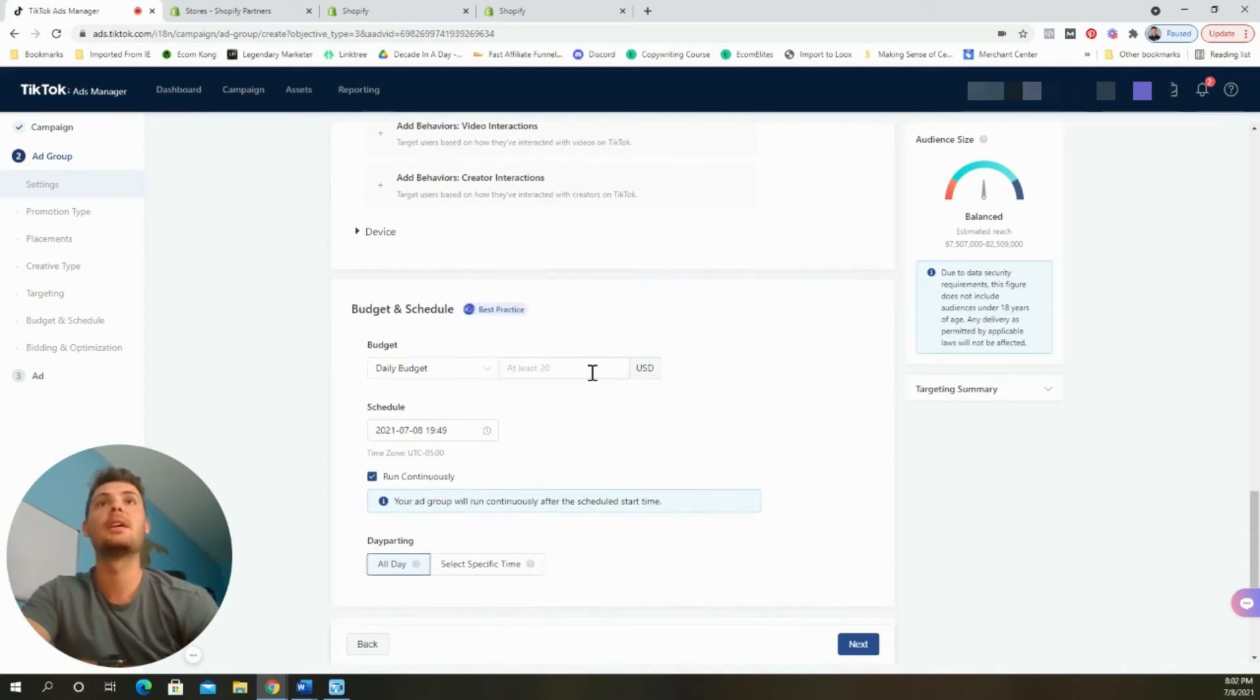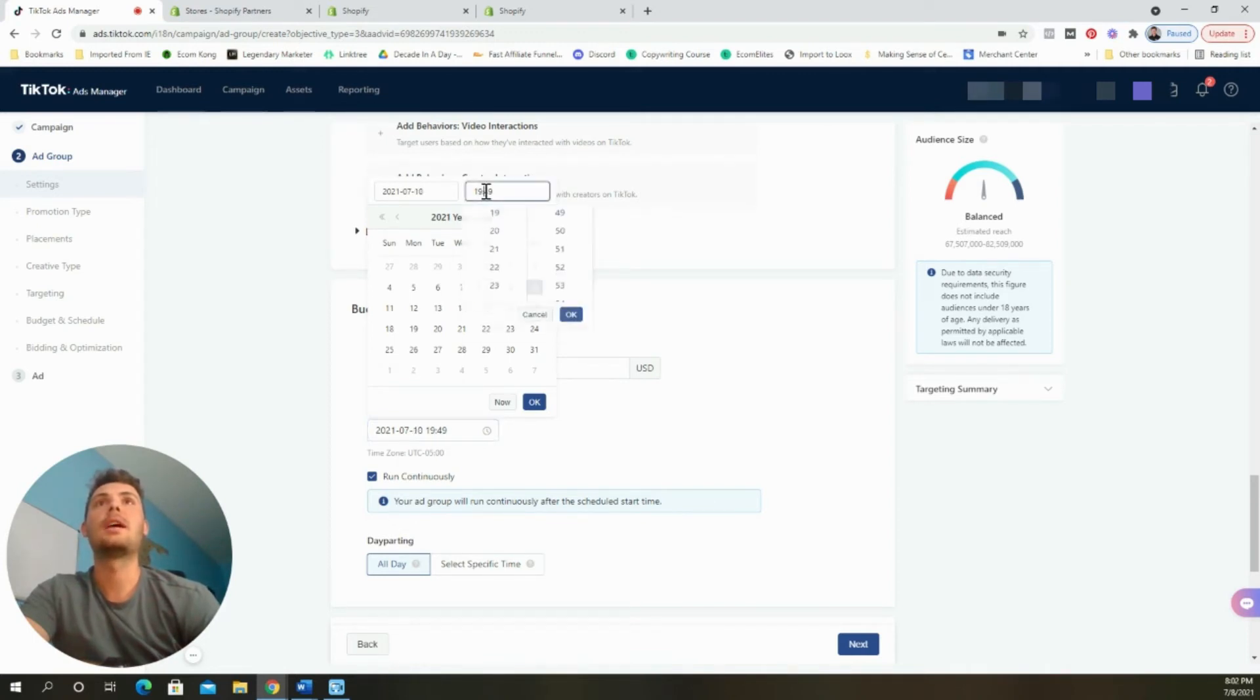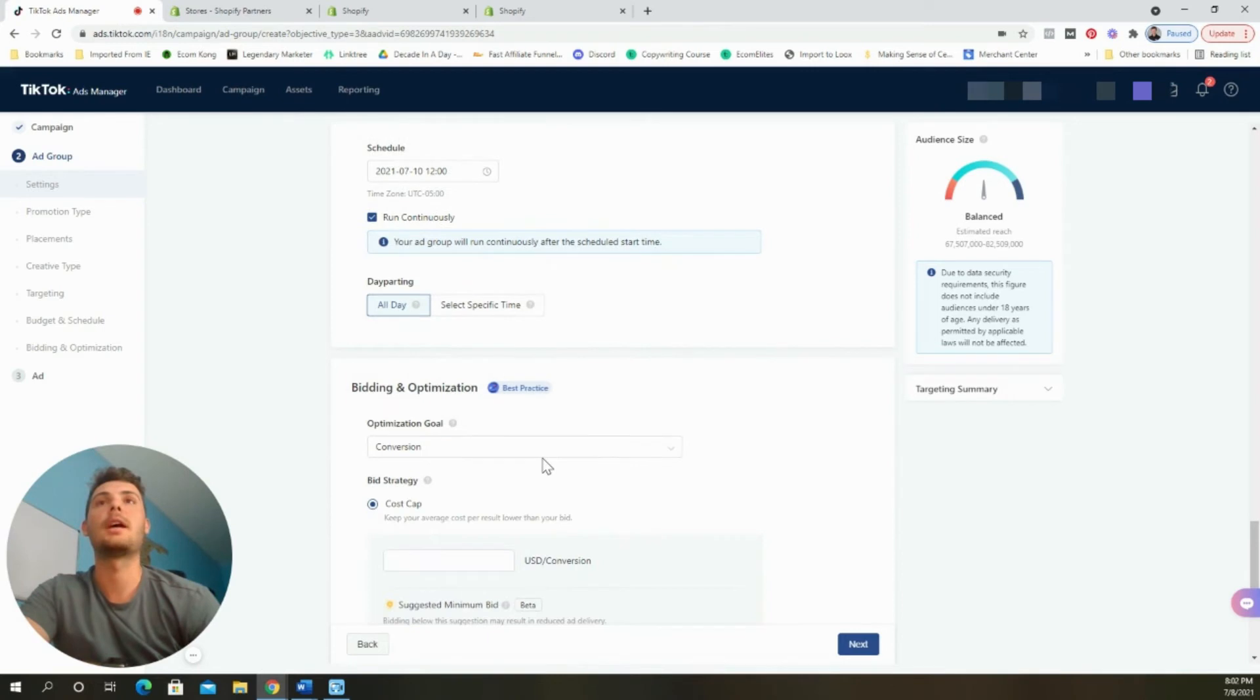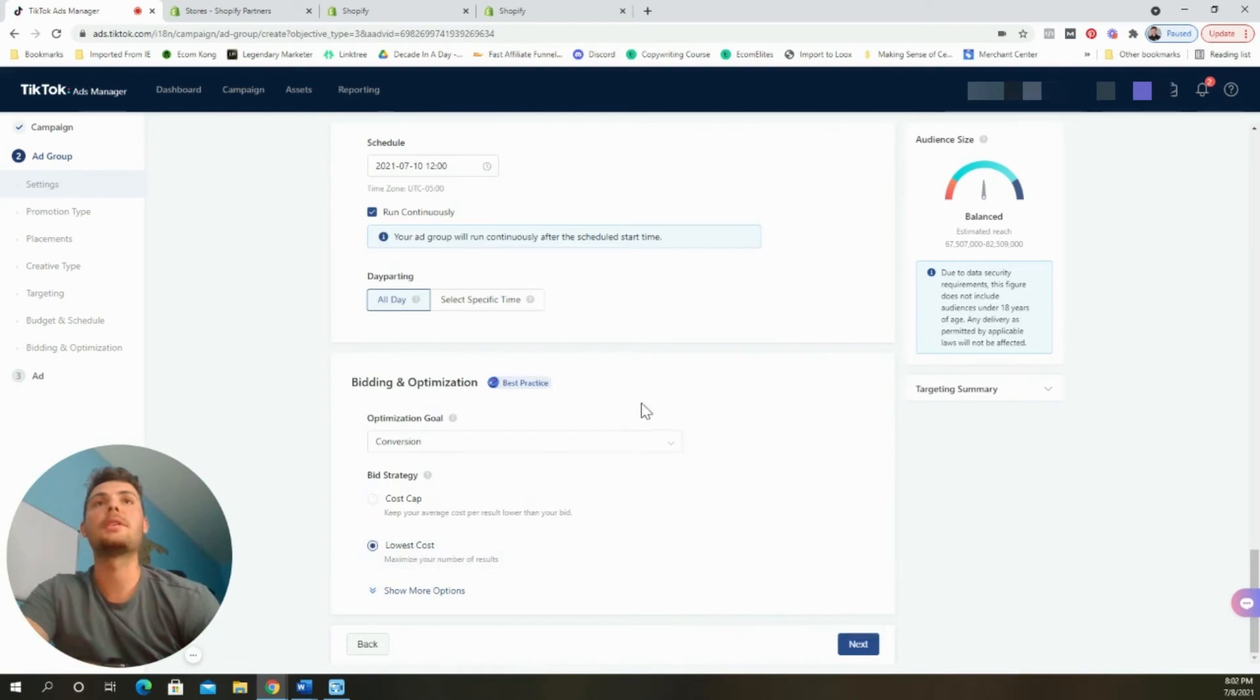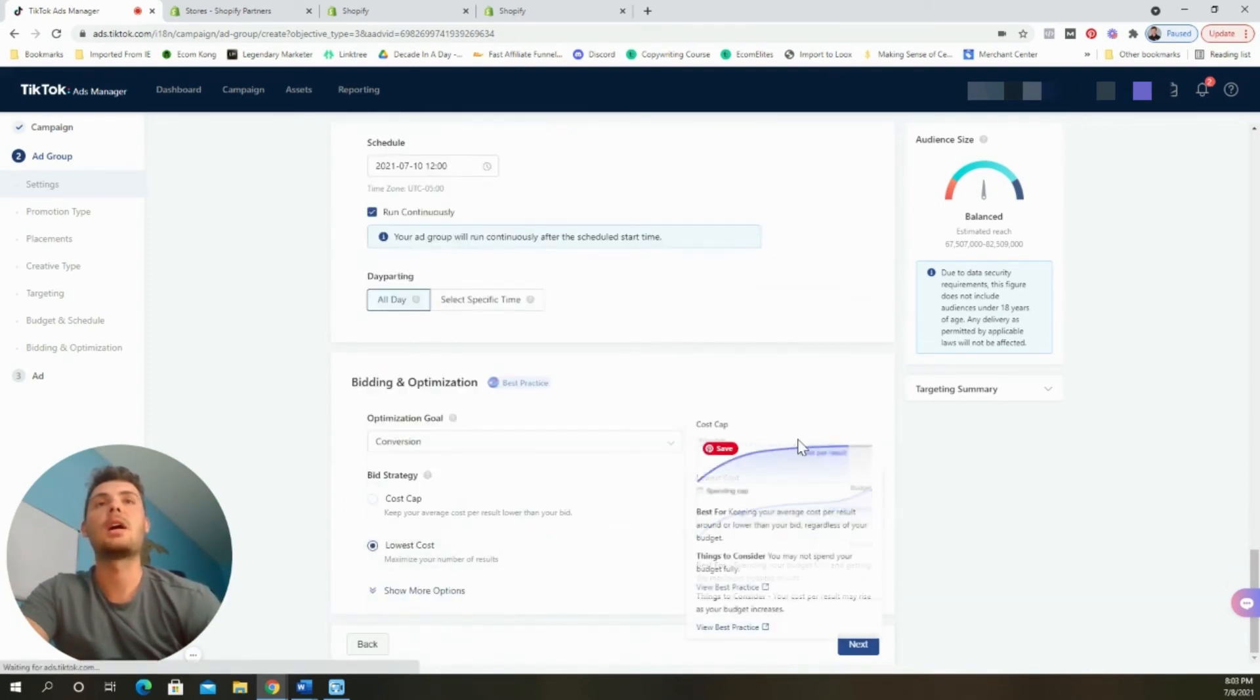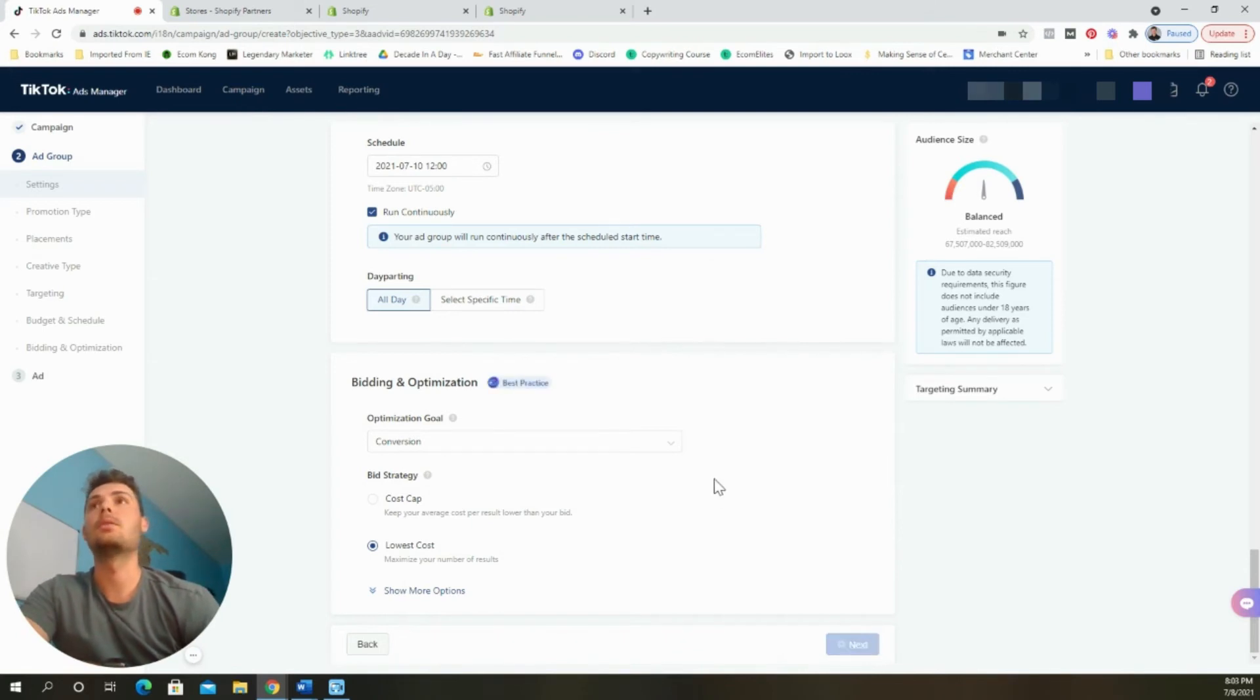The budget, when you're doing it at the ad set level or the ad group level, you have to do a minimum budget of $20 to schedule it. Let's just say we're going to schedule this for Saturday at midnight, 12 zero. It doesn't really matter, but I just like keeping things clean. We'll run continuously and it'll run all day. The optimization goal, we're going to leave it at conversion. And then we are going to do the lowest cost. As you can see here, this is best for spending your budget fully and getting the maximum possible results. I just think it's a better way to go than setting a cost cap. Lowest cost is more automated and it's really going to be the best for you, especially if you're just starting out.